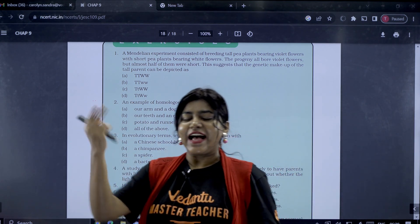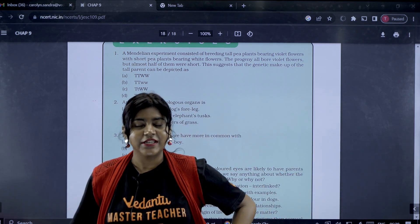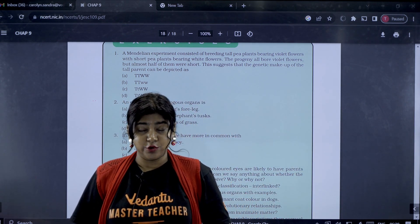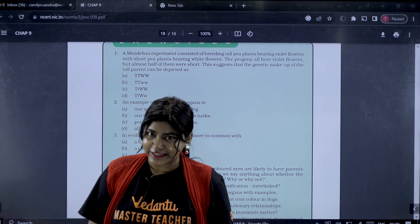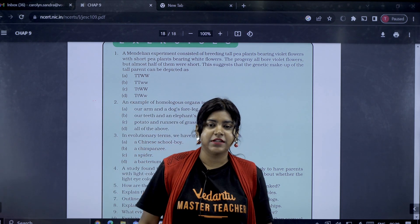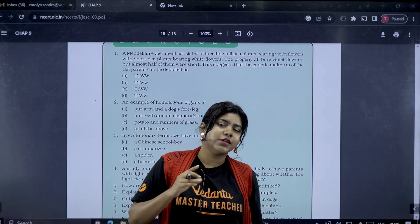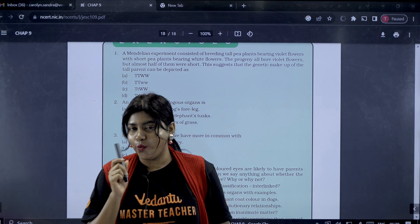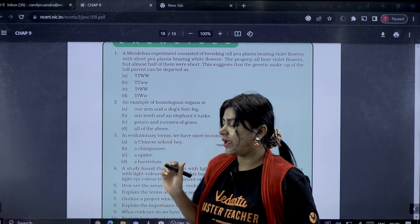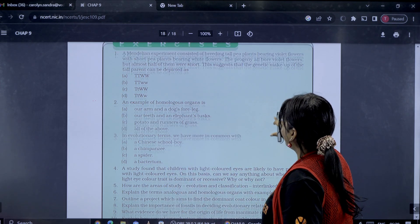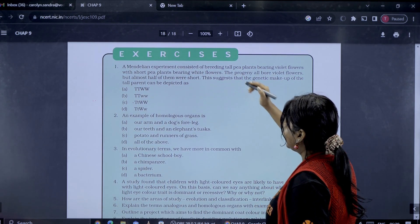Hey guys, this is your biology teacher. We are covering the heredity and evolution chapter. The evolution portion is deleted, so we will focus on the heredity chapter exercise questions at the pre-level for this session.